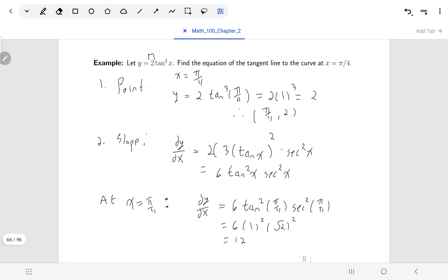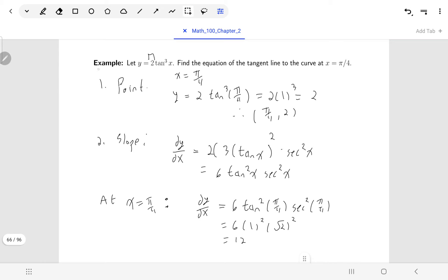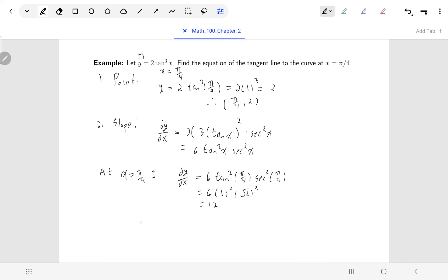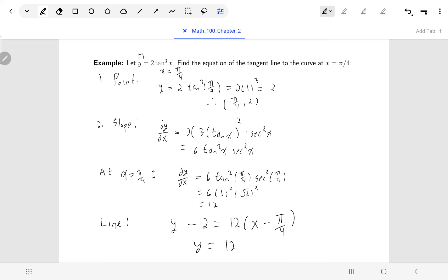With slope 12 and point (pi over four, two), I create the tangent line: y minus the y-coordinate equals slope times x minus the x-coordinate. After a little expanding and cleaning up, I get y equals 12x minus three pi plus two. That's the equation of the tangent line to that curve at x equals pi over four.